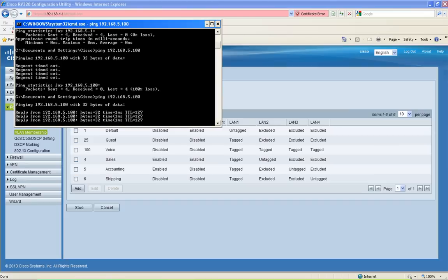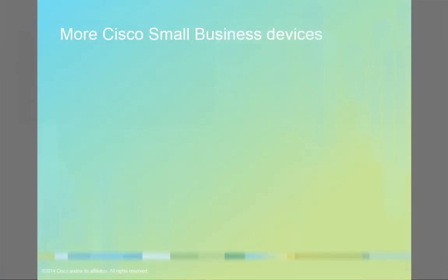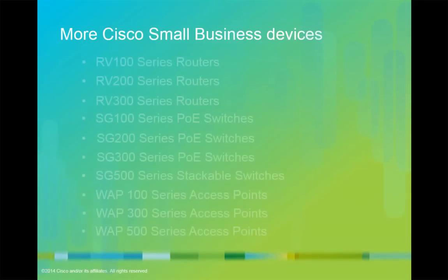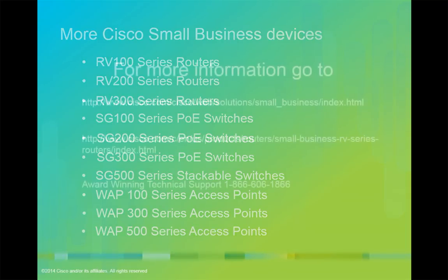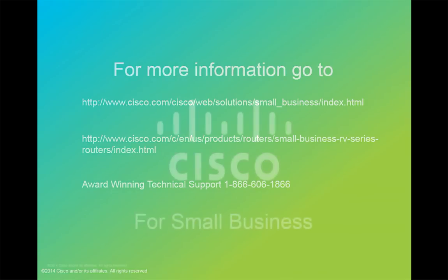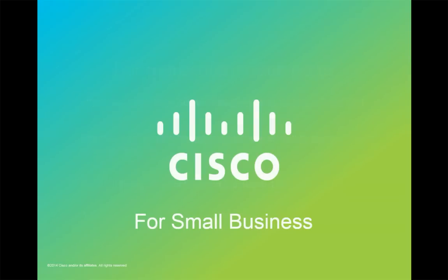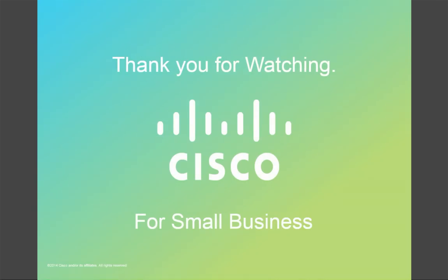That concludes this demonstration of VLAN configuration of the RV 320 and 325 routers. Here's a list of more Cisco small business devices that may also suit your business needs. For more information, go to www.cisco.com. Or if you need technical support, please call 1-866-606-1866. Thank you for choosing Cisco for small business, and I'd like to thank you for watching.